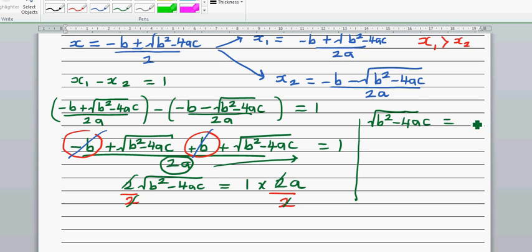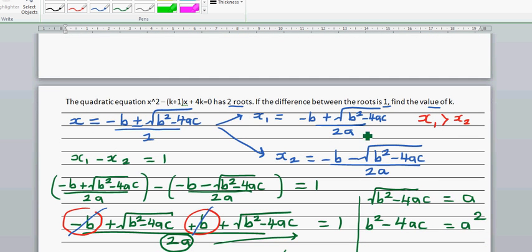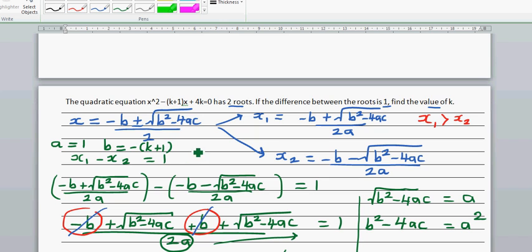Squaring both sides: b squared minus 4ac equals a squared. Now let's identify a, b, and c from the equation. a is 1, b is minus (k+1), and c is 4k.